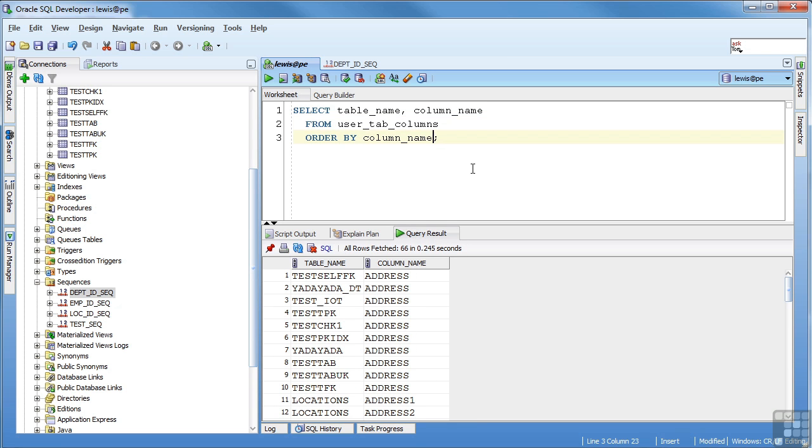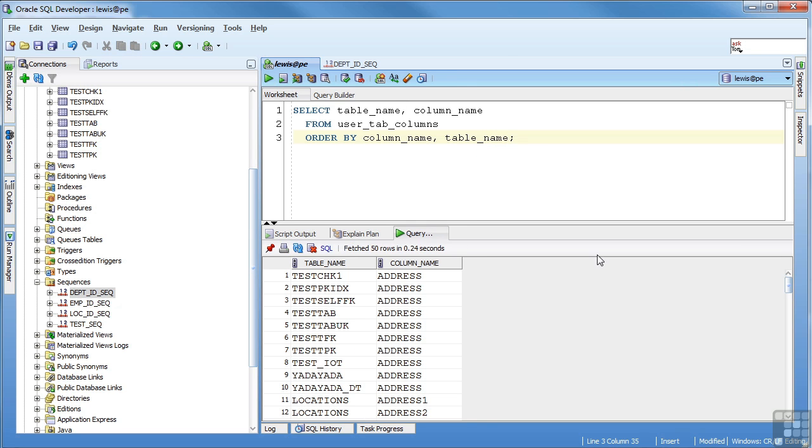We say column name, table name. And you can see, before yada yada was right here, and now it's down here because Y comes after T. So you can do as many columns here as you need to, to get the ordering that you need.